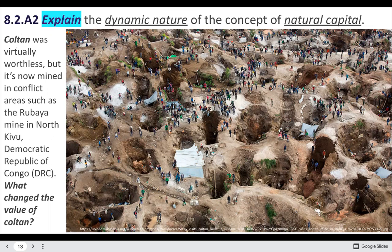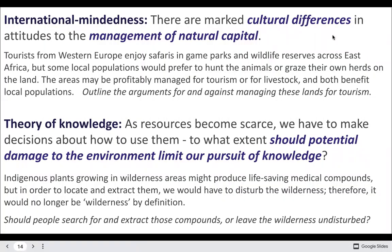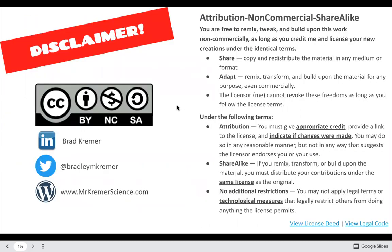Coltan is used in technology. As our technology explodes, its value increases, but then you also have issues like human rights — similar to blood diamonds. It's all very complicated, and that's why ESS is not just a science. A great international mindedness example is how cultural differences lead to different views on natural capital. In the US, everyone builds houses with wood, but there are cultural differences. In Norway, people respect trees so much they won't even urinate on a tree when hiking in the woods. Those cultural differences really impact how societies use their natural resources.